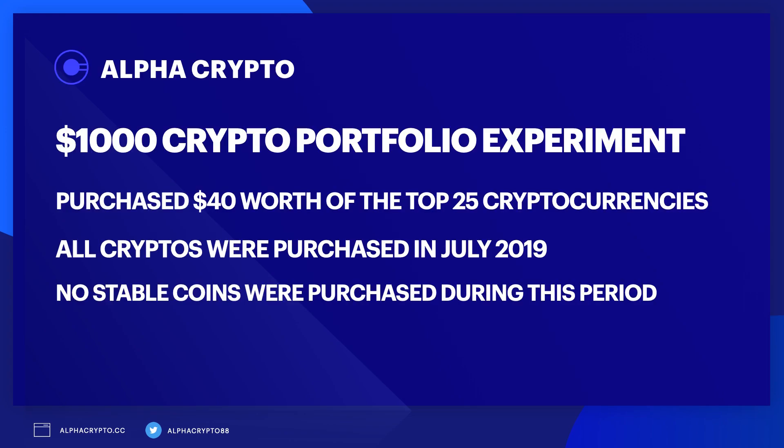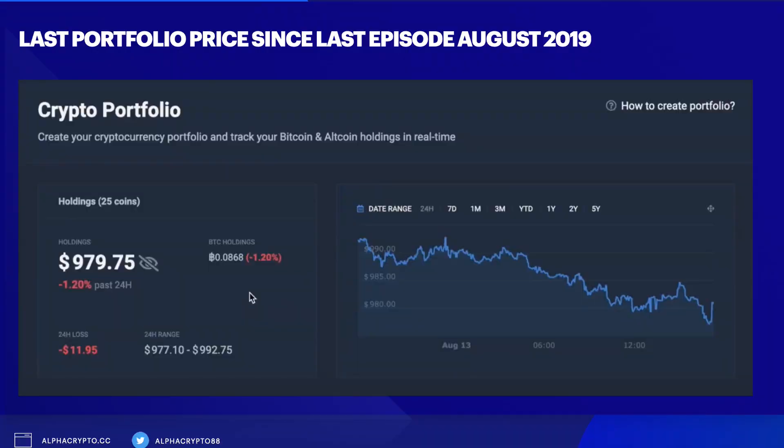Just to recap, I purchased $40 worth of all the top 25 cryptocurrencies in July 2019. No stable coins were purchased. At that time the total market cap of cryptocurrency was only $270 billion, quite low compared to today's standards, and the Bitcoin price was around $10,200. Here's a recap of our last portfolio price since the last episode, which was in August 2019.